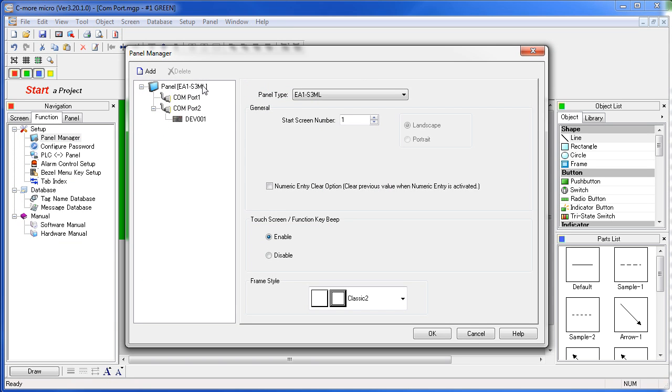This is the Seymour Micrographic Panel and these are the COM ports on that panel. This is the device that we want to hook to our Seymour Micrographic Panel through one of these COM ports.